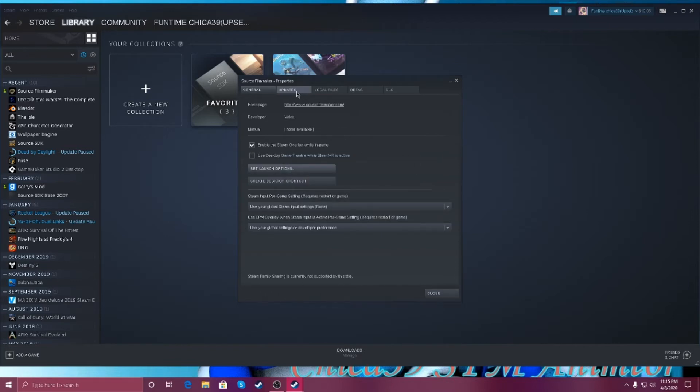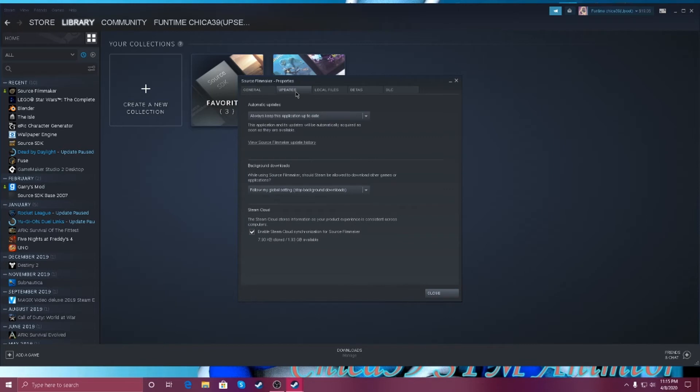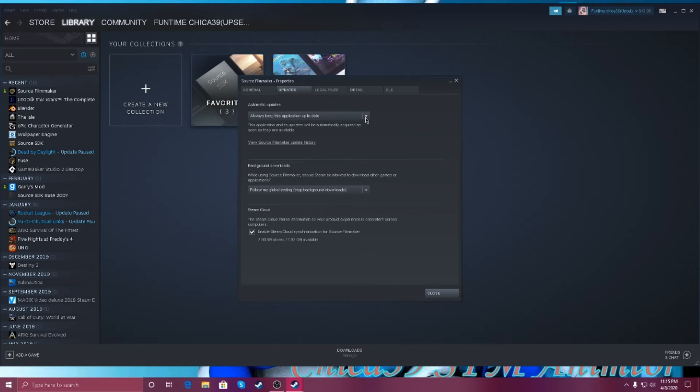And that is it for now. Automatic updates, this application and its updates will be on my favorite part as soon as they are available. Nice.